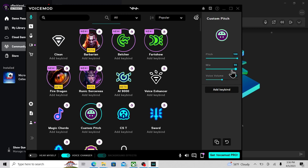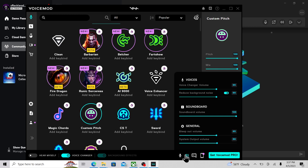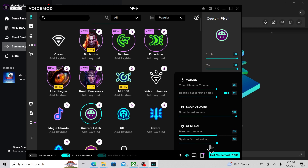For your mix, make sure that's at 100. Your volume, I would recommend setting to 50. Then come down here to the audio button — Voice Changer Volume, you want to have that set at 65. Reduce Background Noise, you want to have that on and set it to 65. I don't think you need to mess with any of the other settings, but you can if you want to.